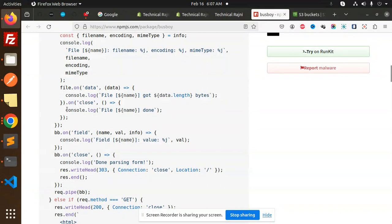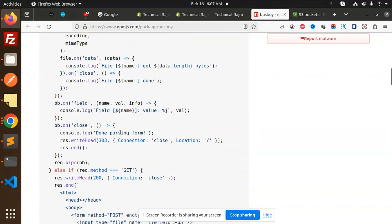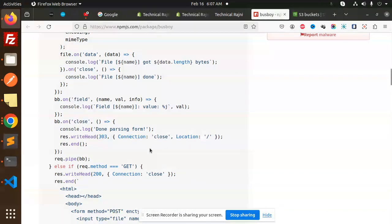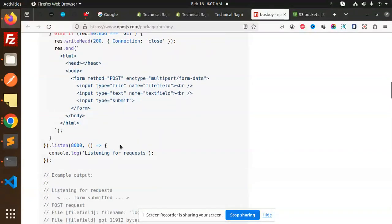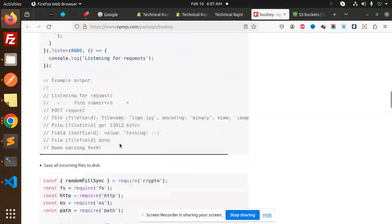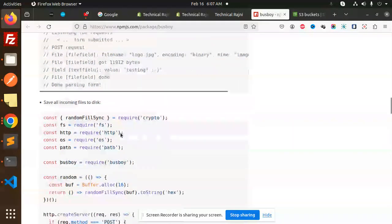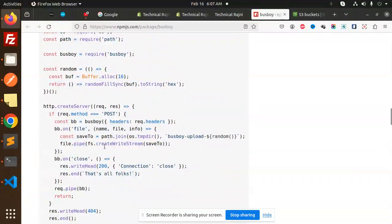On close, we are going to log that this file is done. These are the methods: on field, on close, done parsing form. This is basically for uploading files, so we are going to use that one.